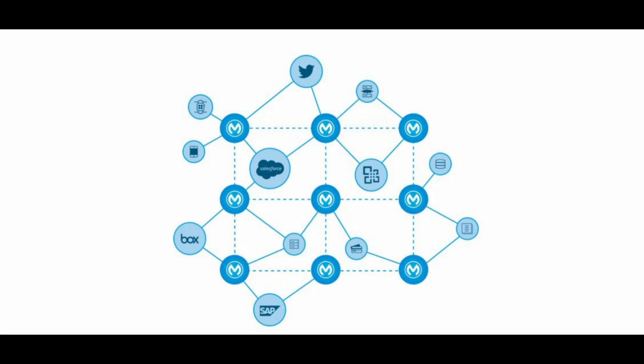It's a valuable tool for businesses looking to improve their IT infrastructure and streamline their operations. In the diagram I have displayed, you can see various applications that you may be familiar with: Box, SAP, Salesforce, Twitter. All of the dark blue bubbles with the MuleSoft logo act as integration points between these applications.